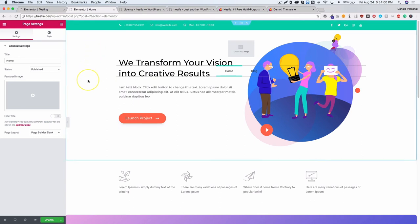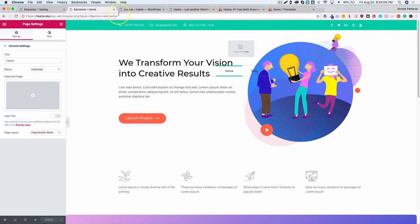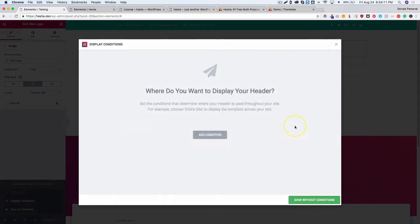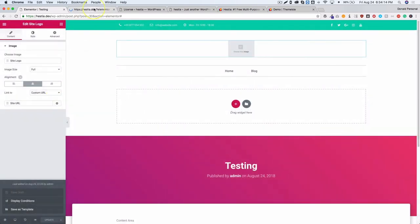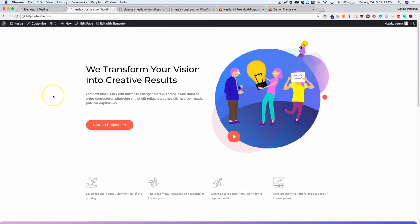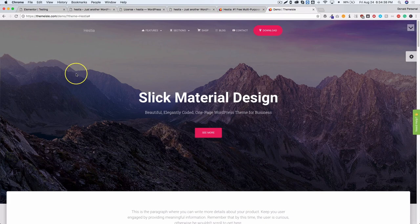It doesn't seem to replace the Hestia header because of the position absolute styling in their heading template. It may be that the display conditions for the header aren't fully compatible yet — they haven't hooked it into Elementor Pro's themer. This is something to check when building a site with a page builder and theme, to make sure the theme is fully compatible with Elementor Pro's themer.